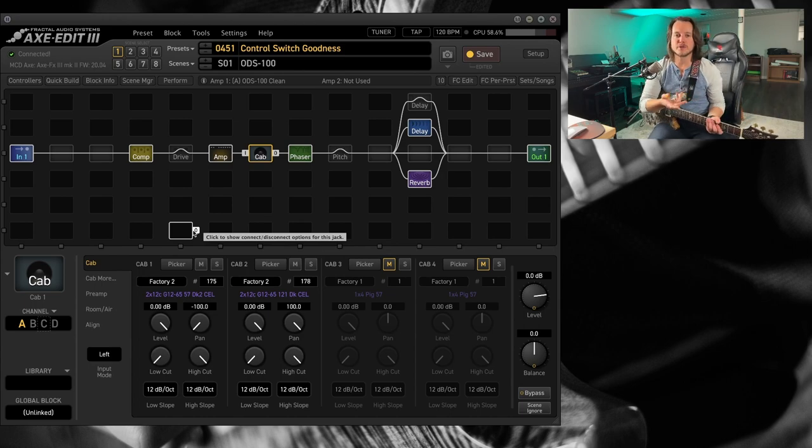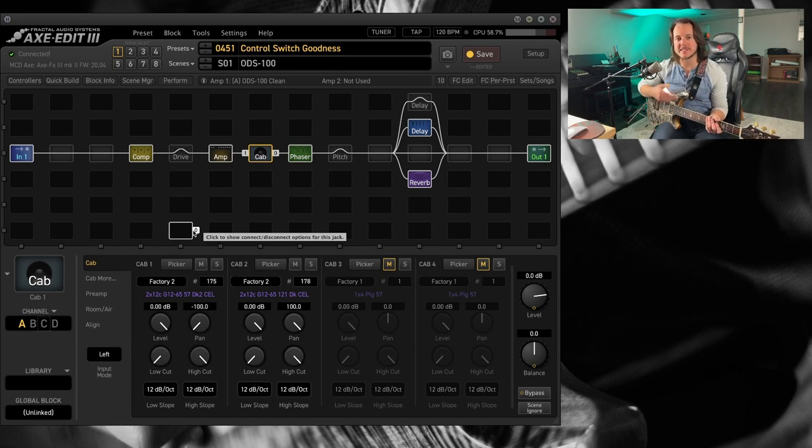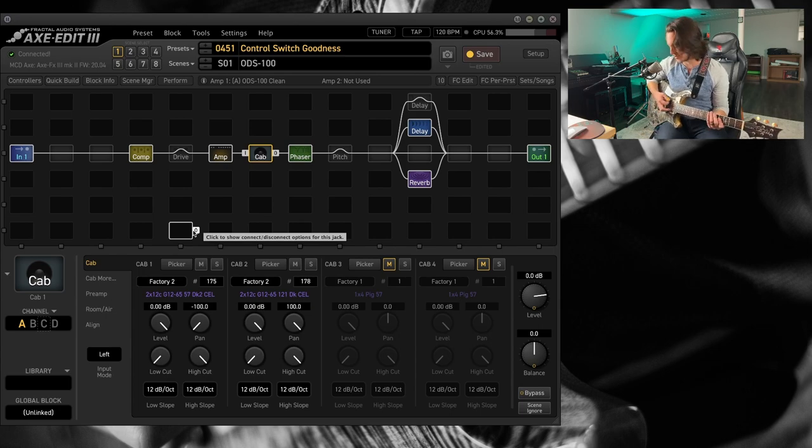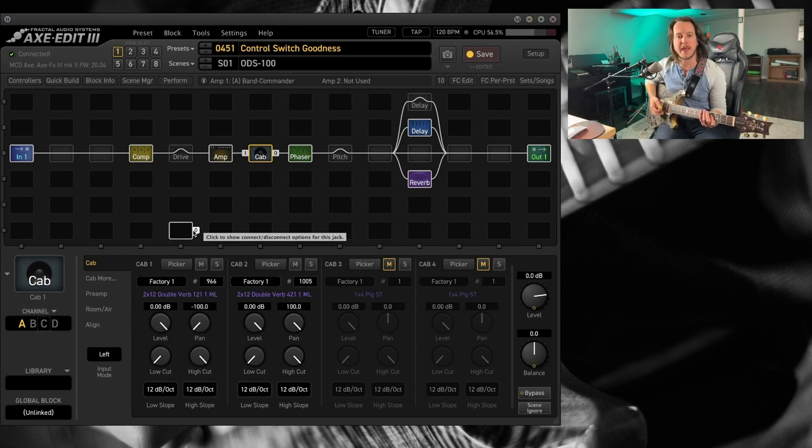So now, all of those amps and cabinets can get the same type of effect suite treatment. So if I go over to the band commander.